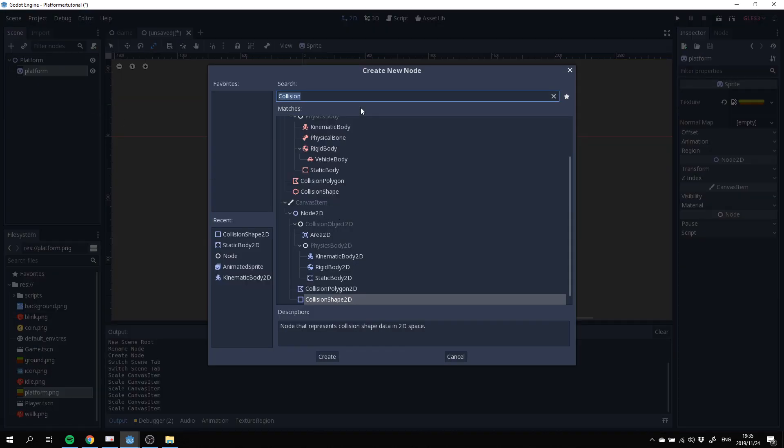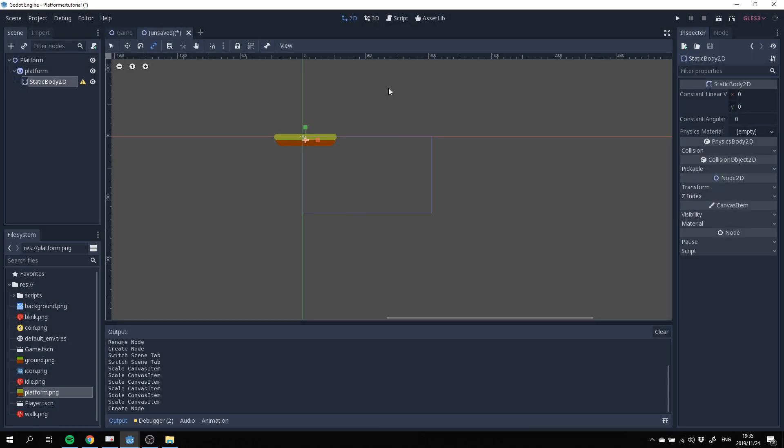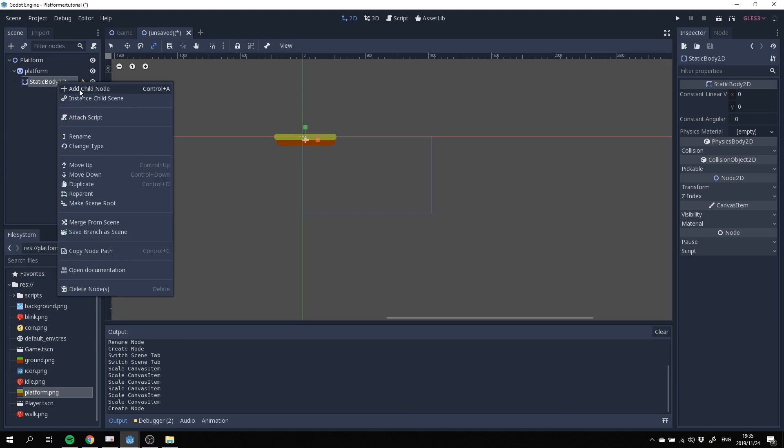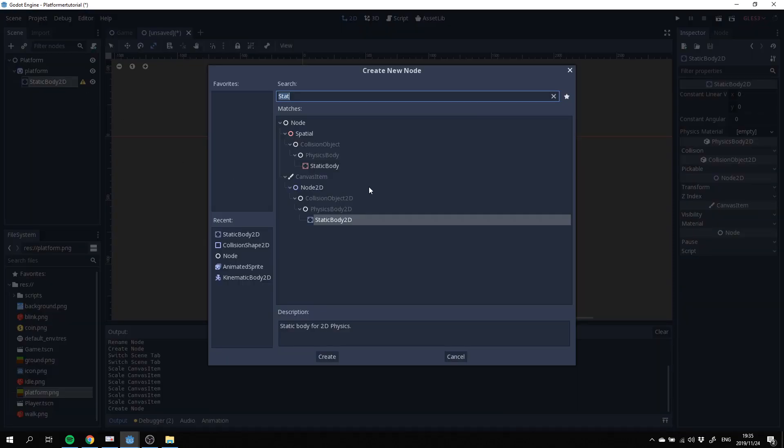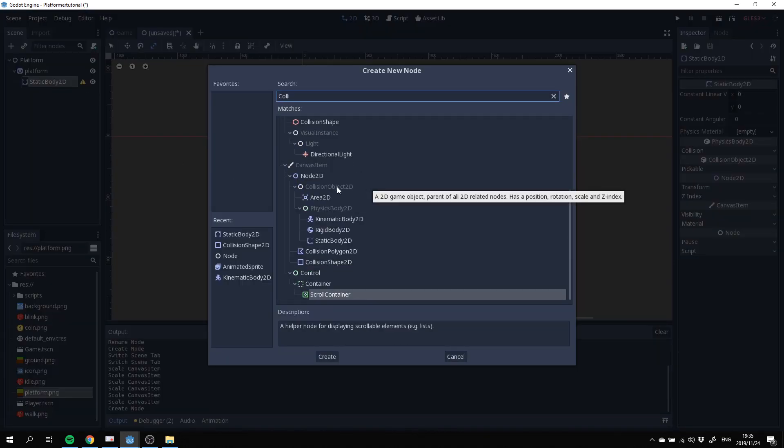So we'll add a static body 2D to that. Then finally you can see there's a warning here so we need to add a collision shape 2D as well. Add another child node called collision shape 2D.